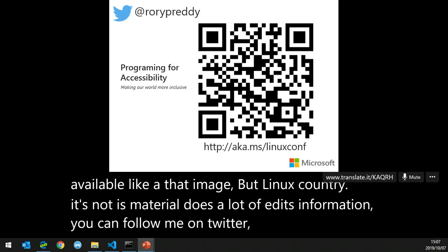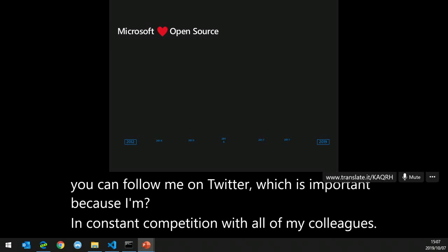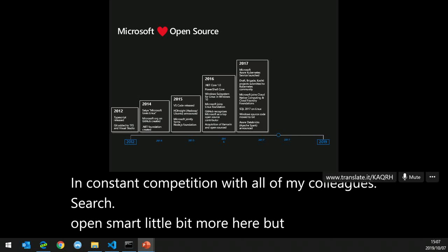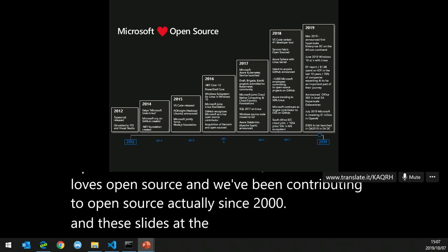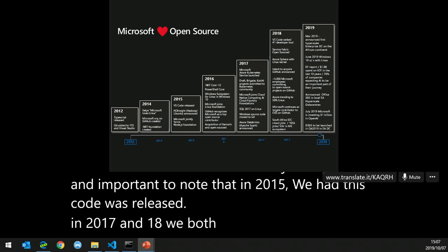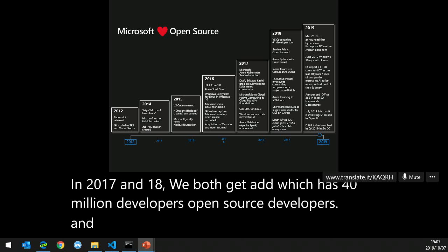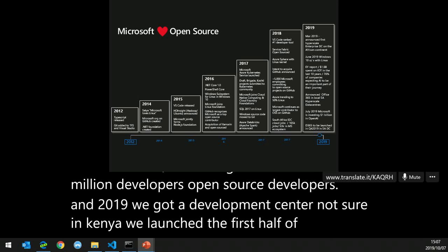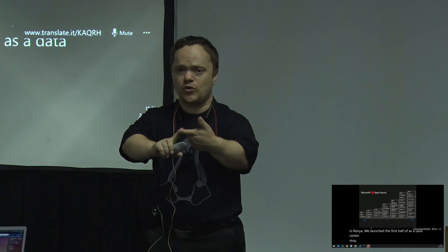Microsoft loves open source and we've been contributing to open source actually since 2004. These slides show the journey. In 2015, VS Code was released; in 2017 and 2018 we bought GitHub, which has 40 million open source developers. In 2019 we got a development center in Nigeria and Kenya, and we launched the first hypervisor data center in southern Africa.